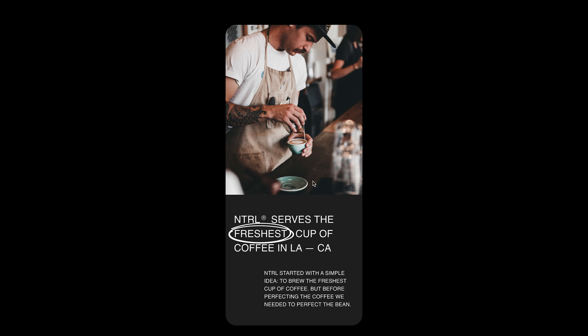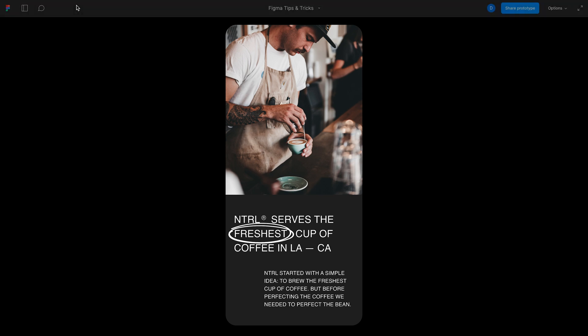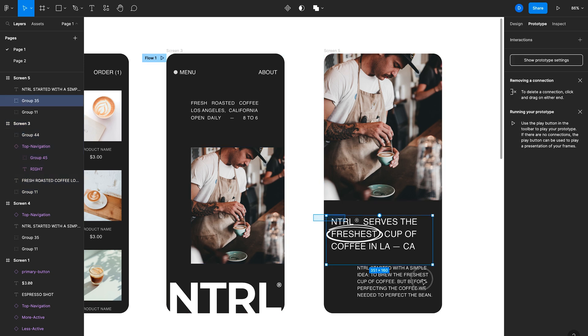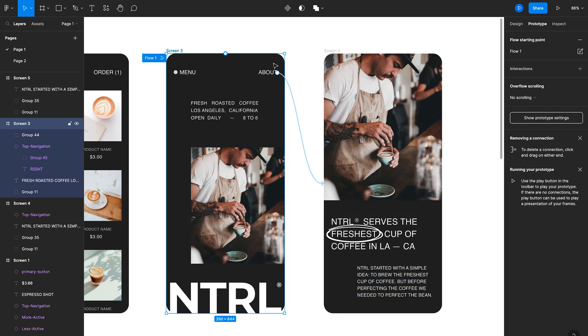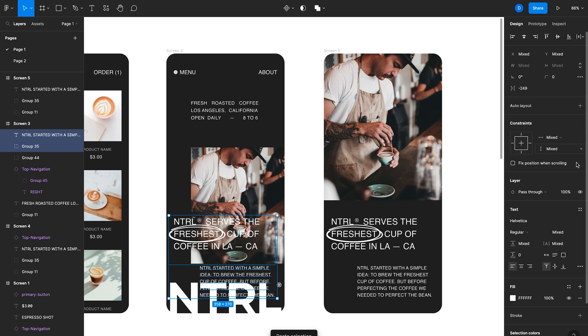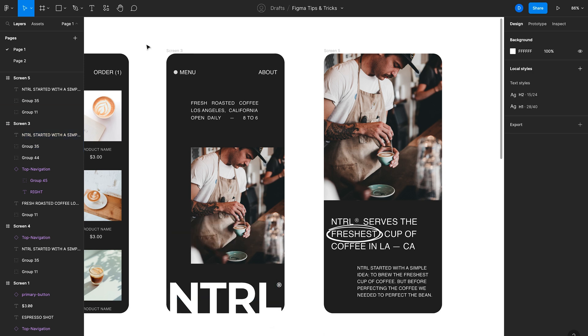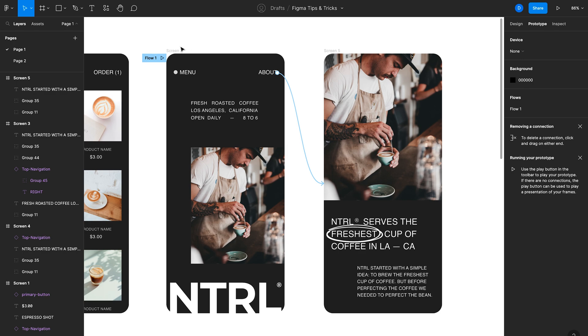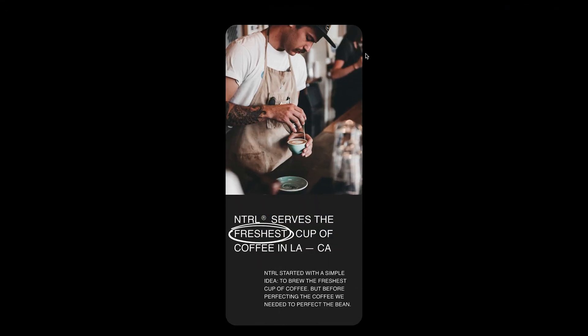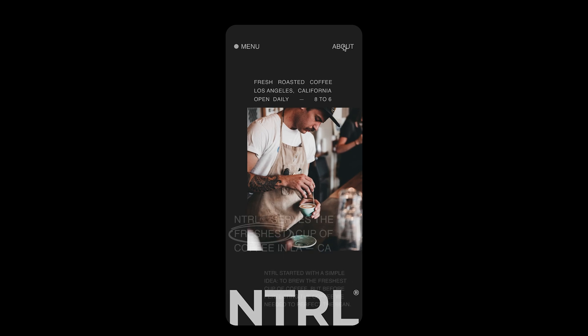And I'll actually have this text fade in as well. So to do that, copy this text, paste it on the original screen, and then we'll knock out the opacity to zero. And we'll go back to the prototype, click on play. You'll notice that that text now fades in.